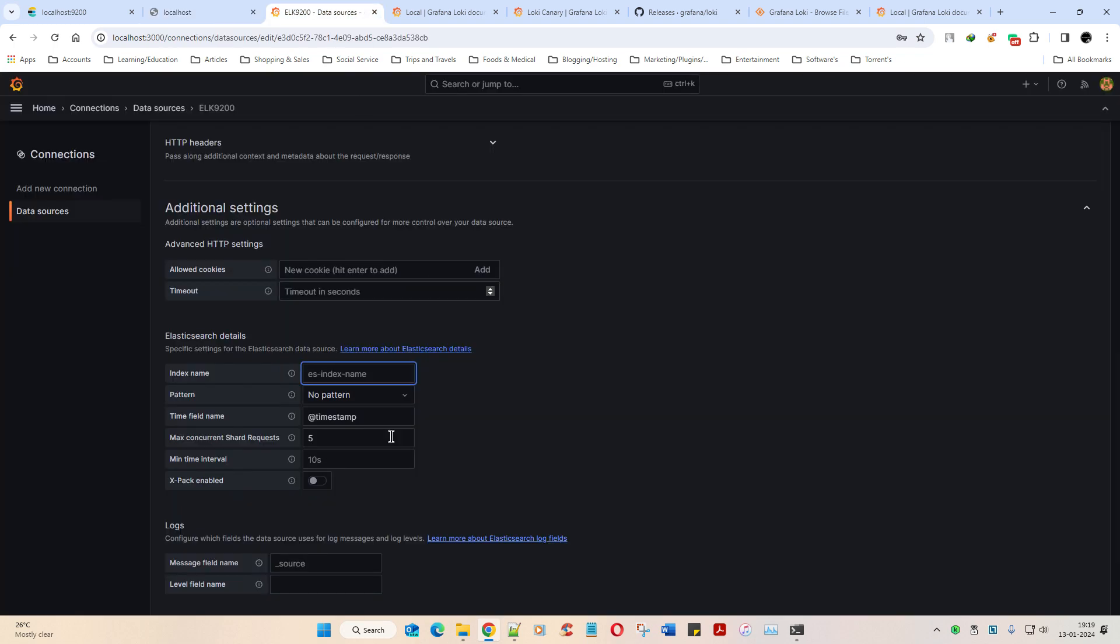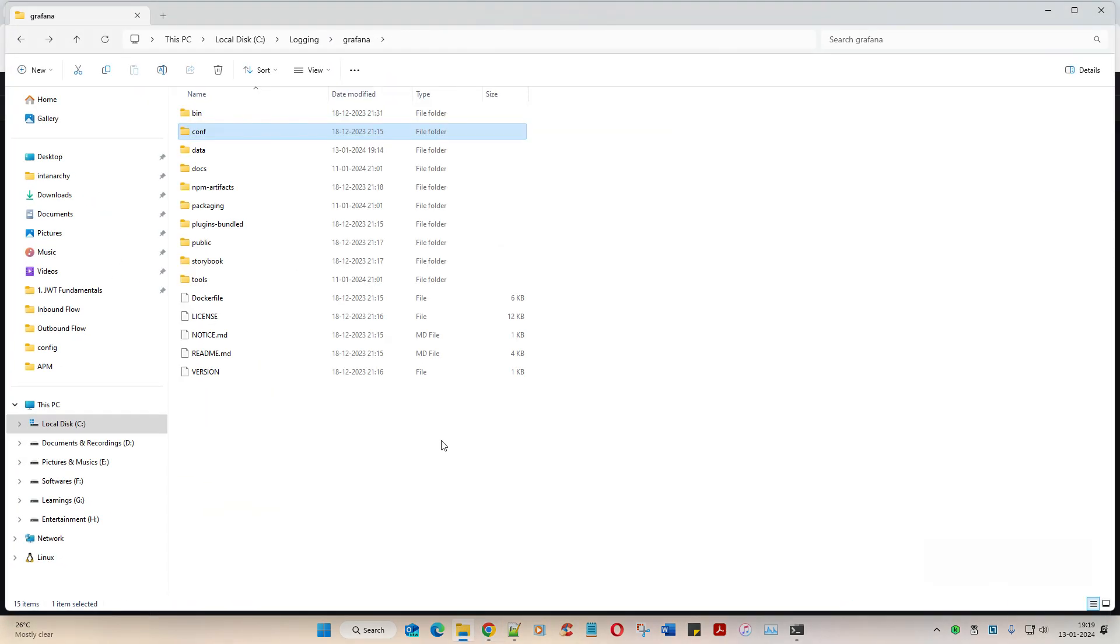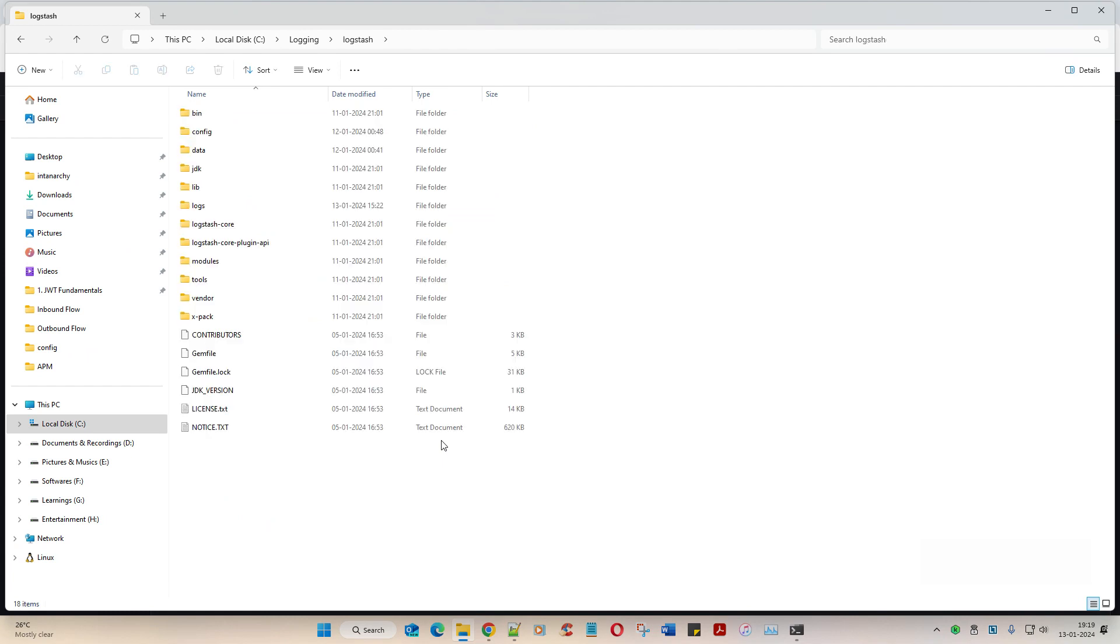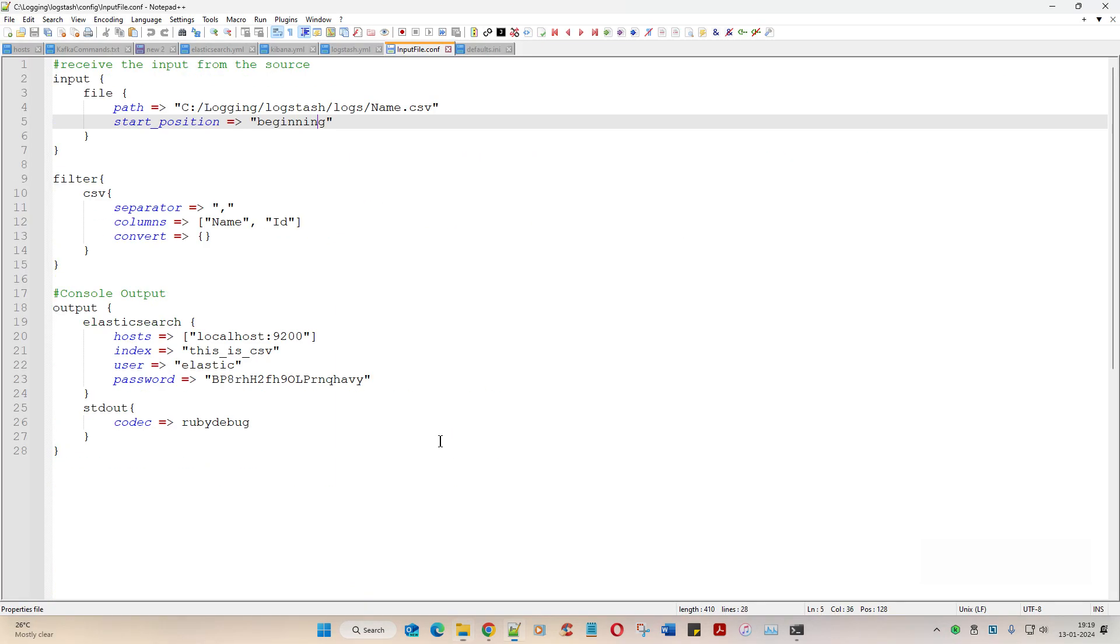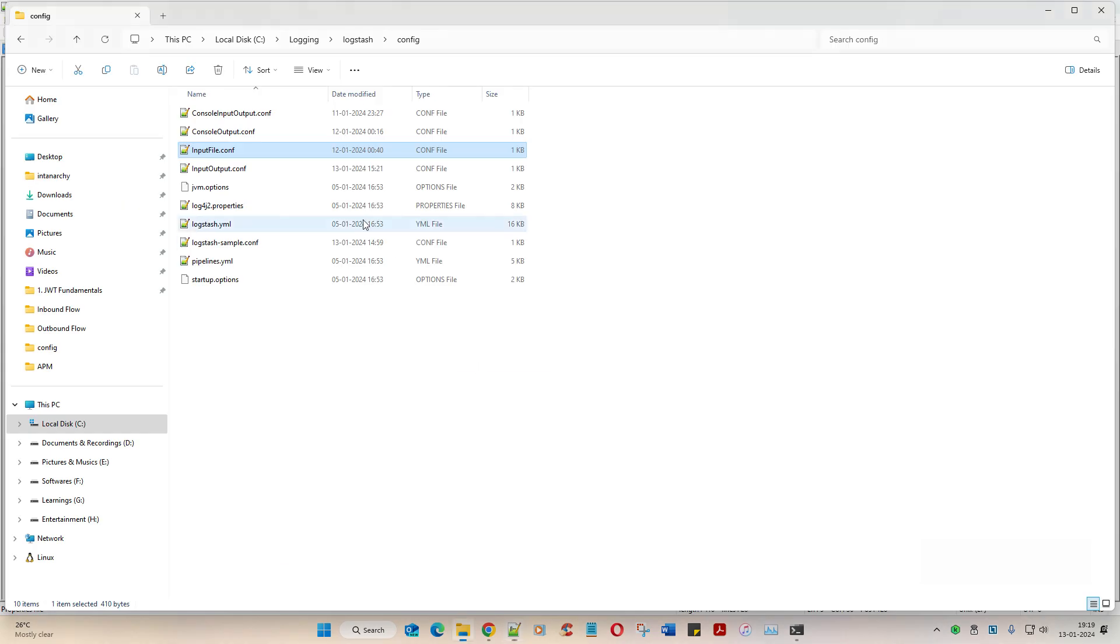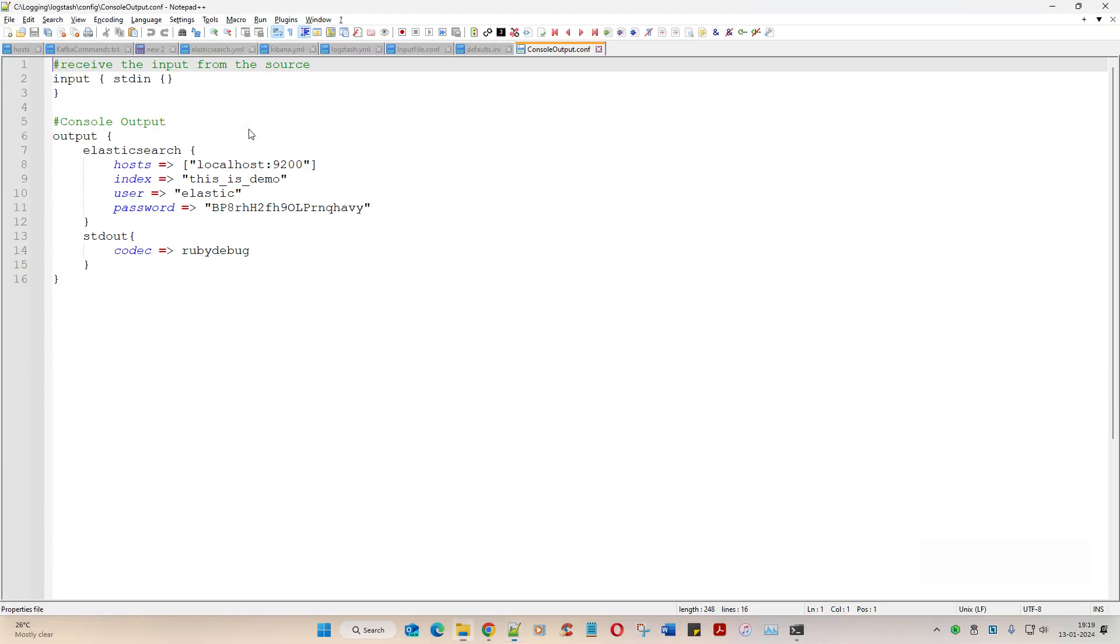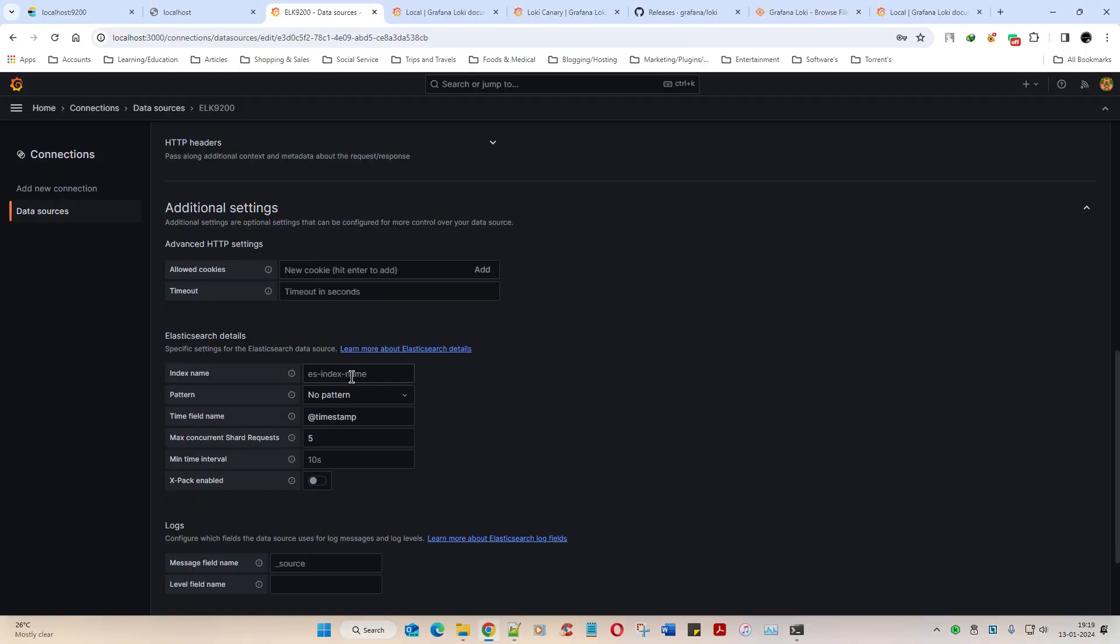You remember in the previous video we had indexed it, and where was that index coming from? Logstash, remember? We had indexed it, right? That's what it's asking - what do I need to index? If I go back to this, Logstash, and then under the configuration, let me take...